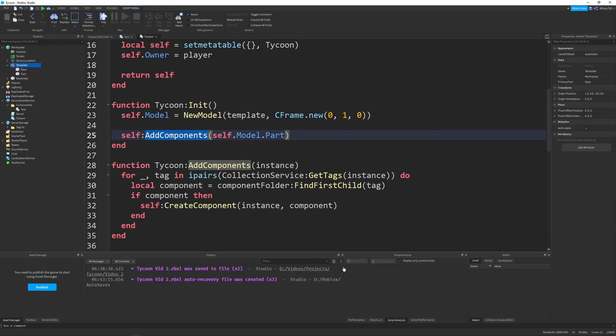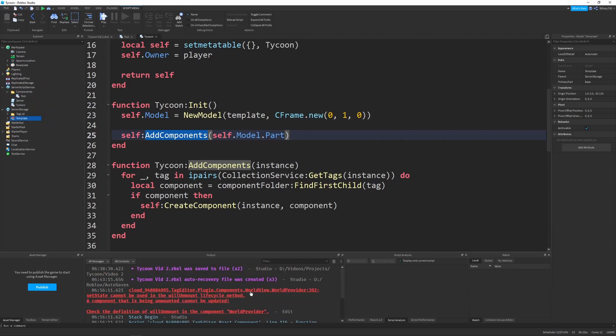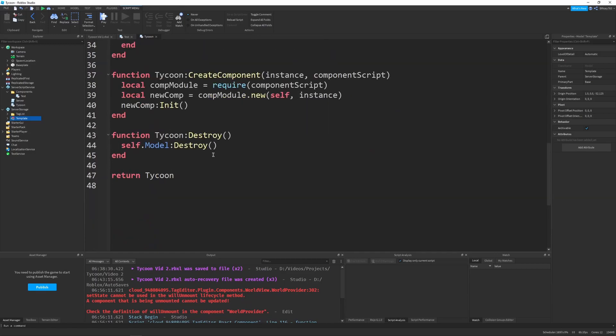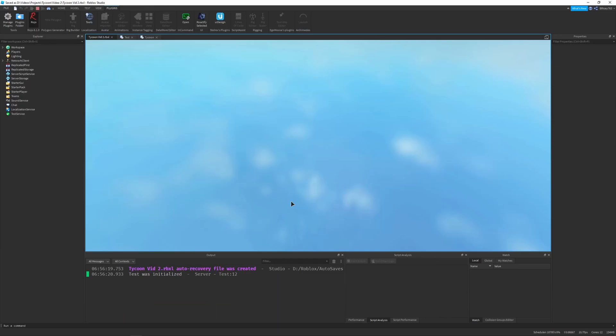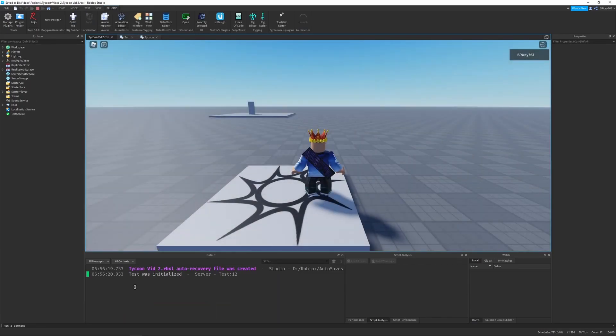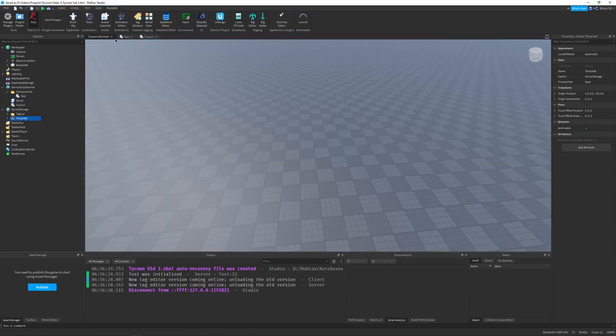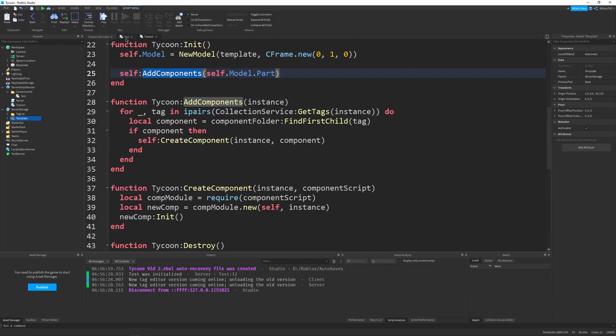And now make sure before you test this to put the template back into server storage. I don't really know what happened here but now we should be able to run it and everything should work. So you can see at the bottom of the screen it says test was initialized and that's perfect because when we ran the code the add components was called. It looked through all the test components and then it created the test component and it was initialized and then it printed it out. So that's exactly what we want.